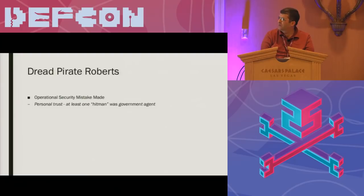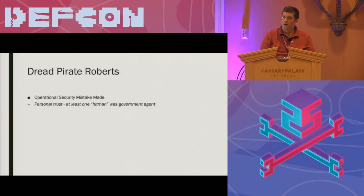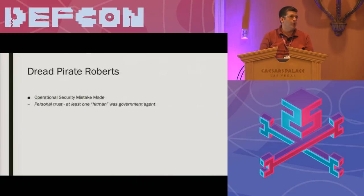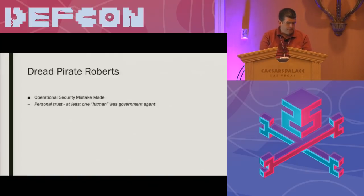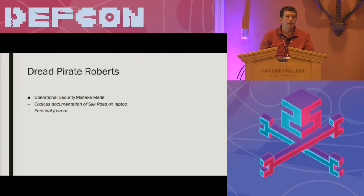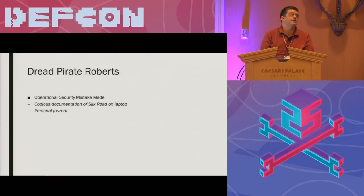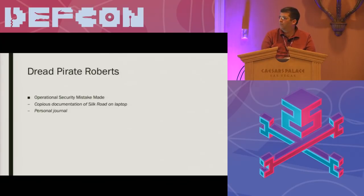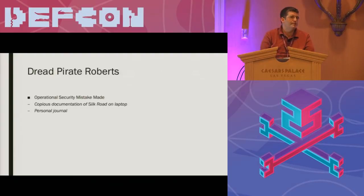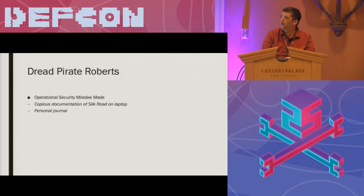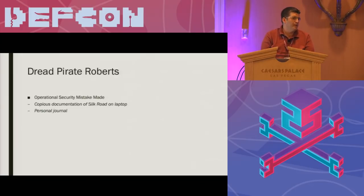There's an old New Yorker cartoon that probably everyone has seen that says on the Internet, no one knows you're a dog. After this, I'm considering there should be one that says on the Internet, no one knows you're not actually a hitman. So FBI was able to successfully image his laptop. He had copious documentation on Silk Road activities on the laptop. He had a personal journal on the laptop spanning many years, detailed his plans for Silk Road, detailed activities on Silk Road. He also had a large volume of chat logs between him and other administrators on Silk Road that were stored on his laptop completely unencrypted.